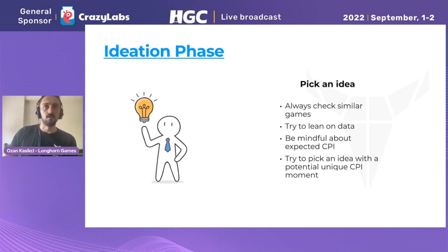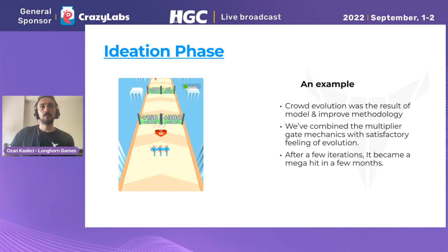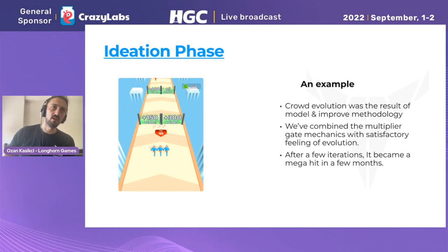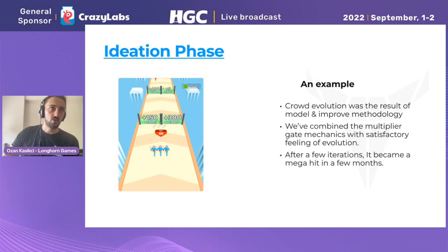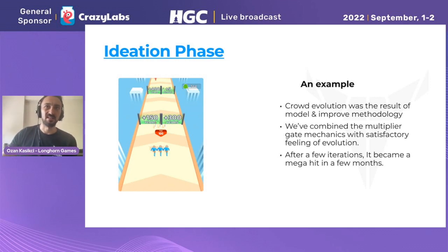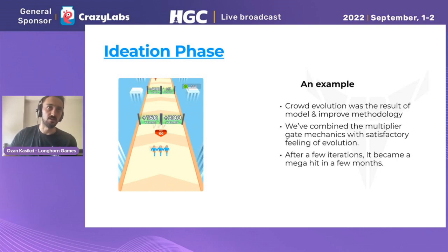If you have an idea of a potential unique CPI advantage, that's a great thing — it means you're already one step ahead. As an example, Crowd Evolution was the result of a model-and-improve methodology: you model a game and think about how you can improve it, what can be added. We combined mechanics from different games — for example gate mechanics with evolution mechanics — and after a few iterations it all came together. That's a solid example of how this methodology actually works.